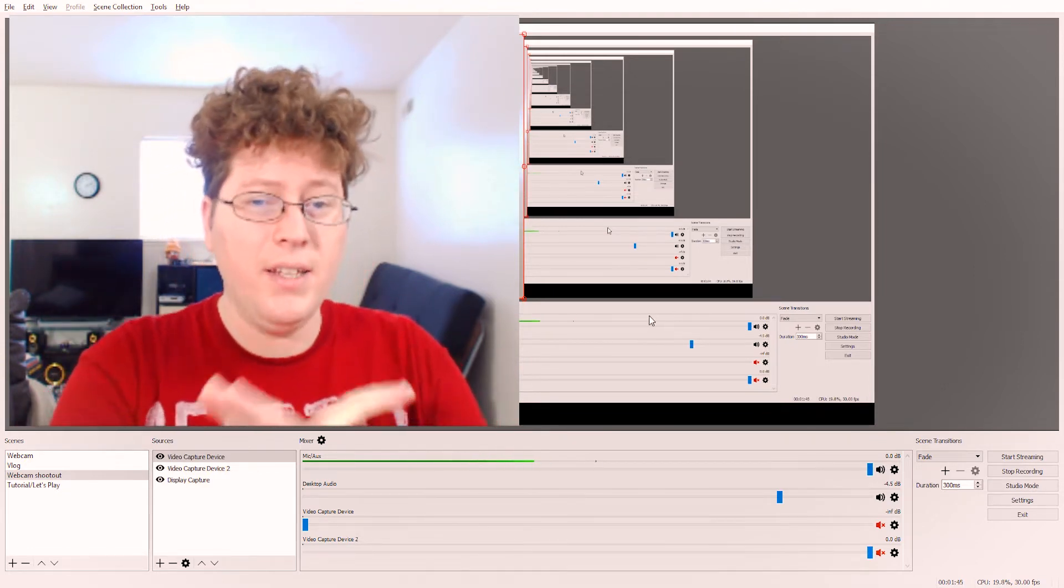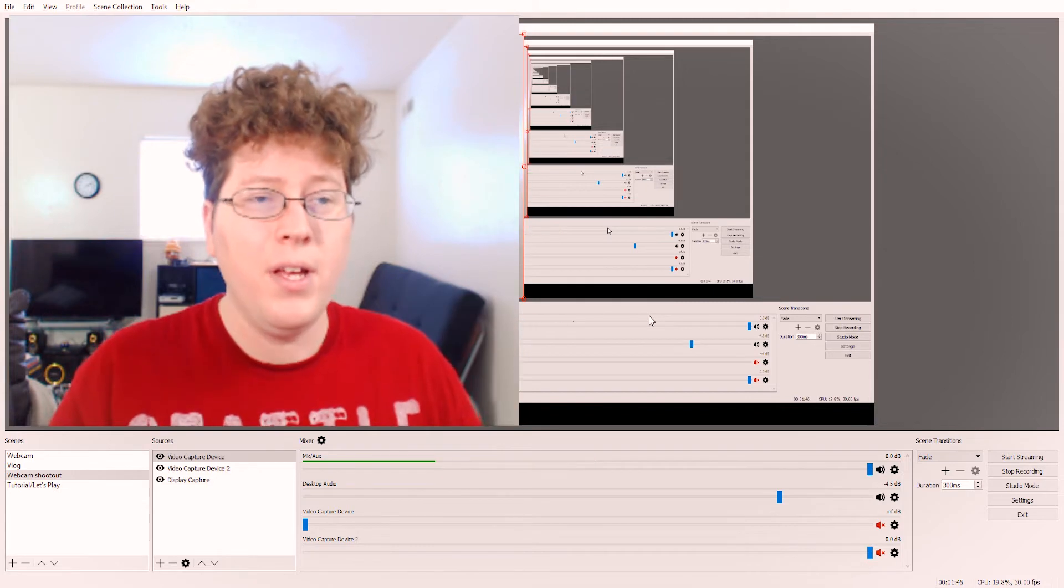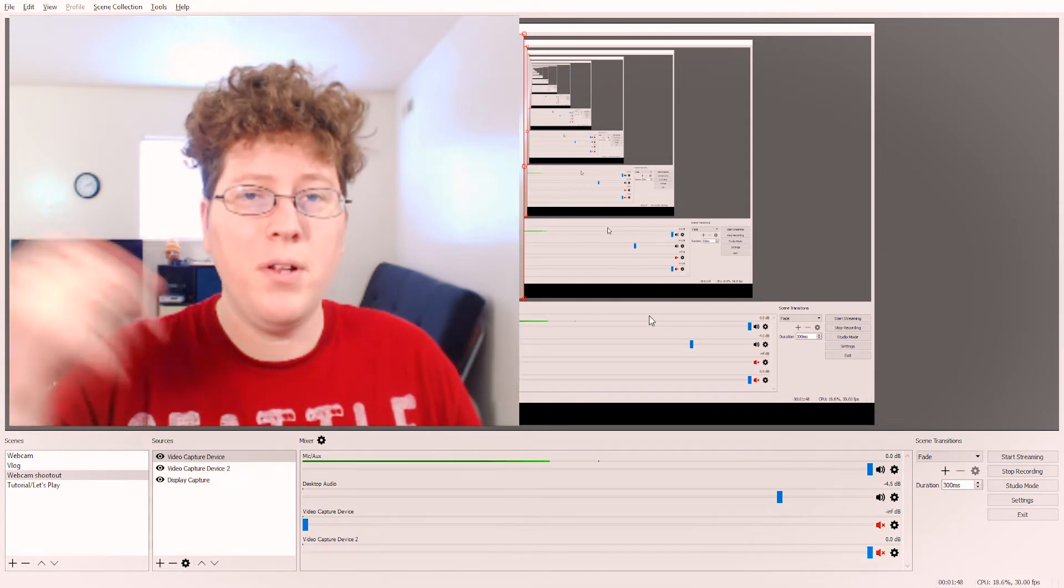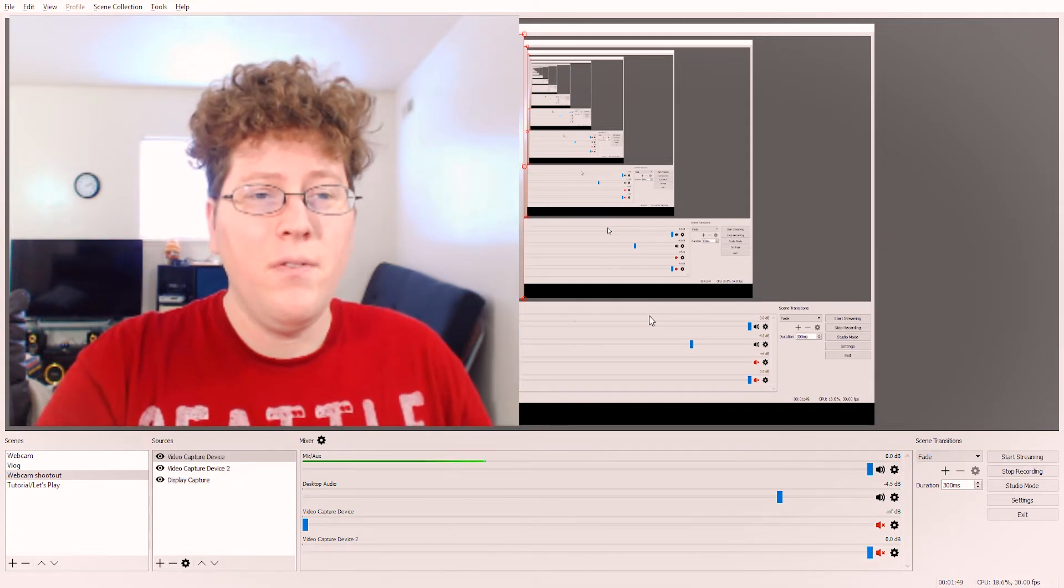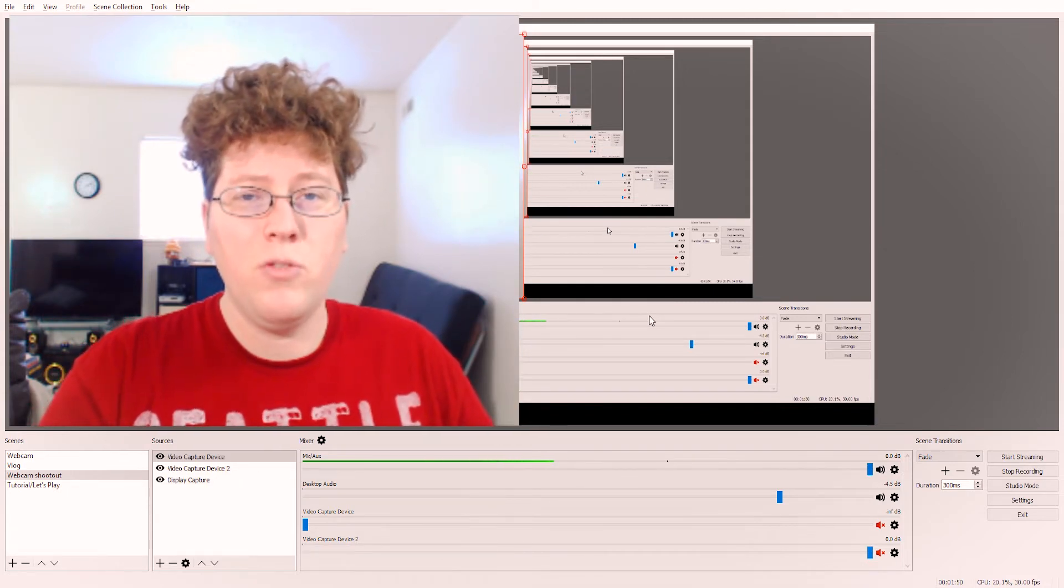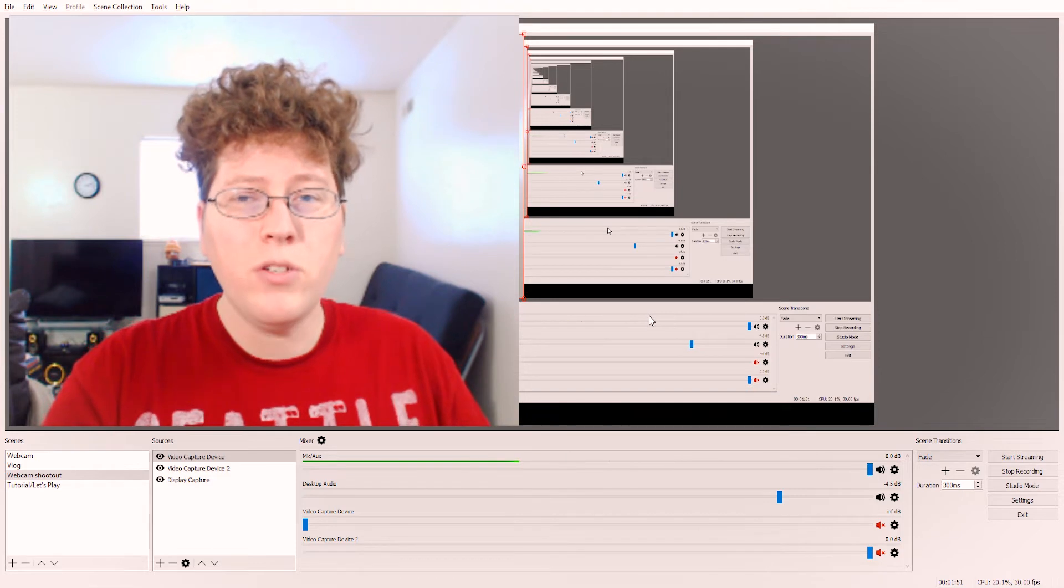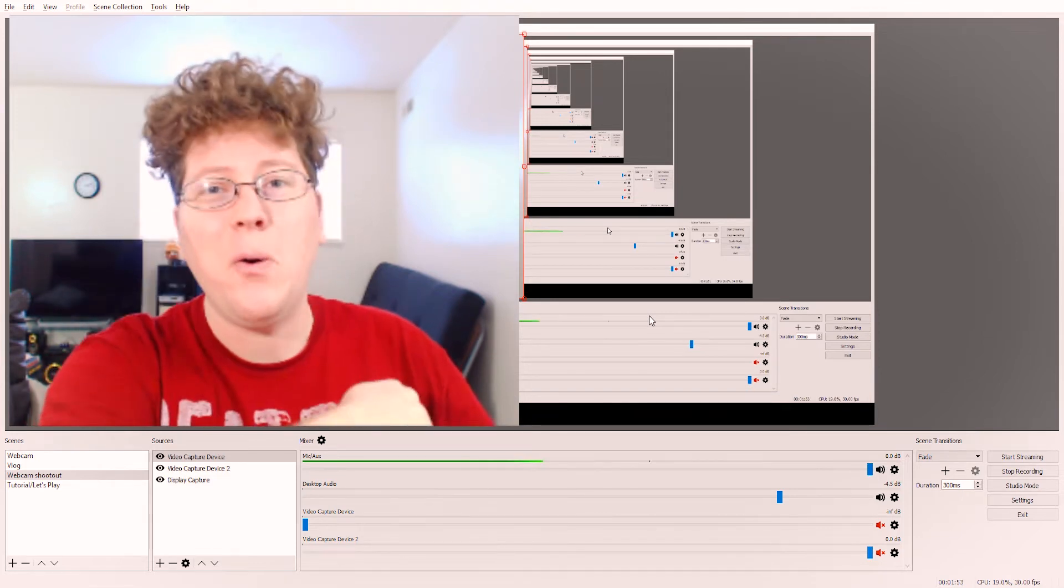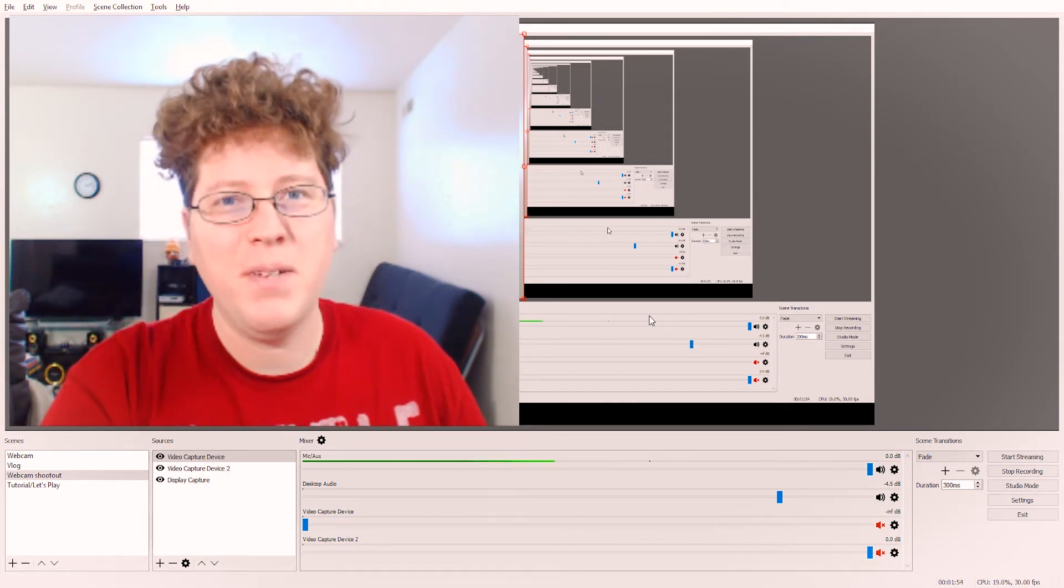And I just kind of let them record, and then once that was all done, I imported the video footage into Premiere Pro, which is where we're going to be going next. So, see you in the next bit.